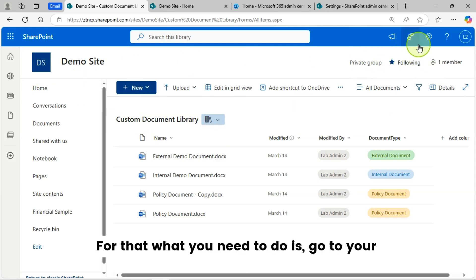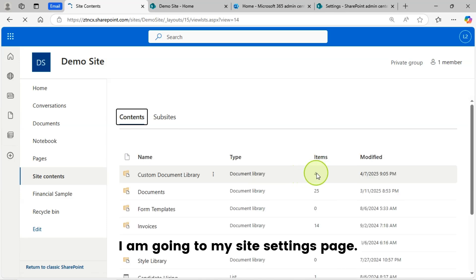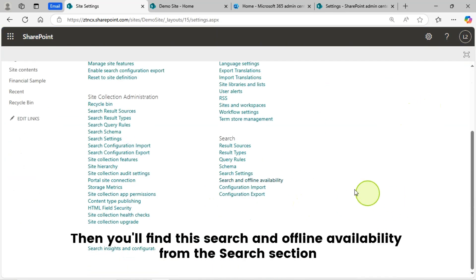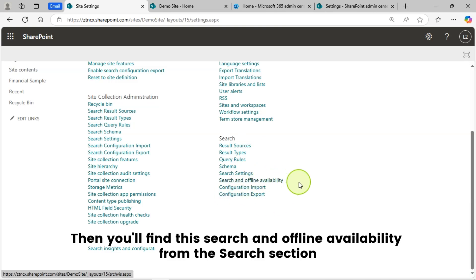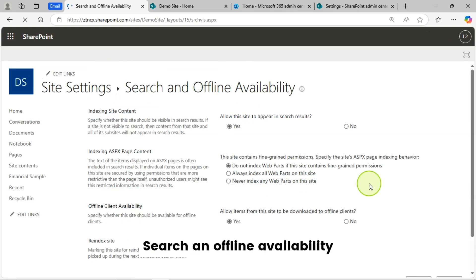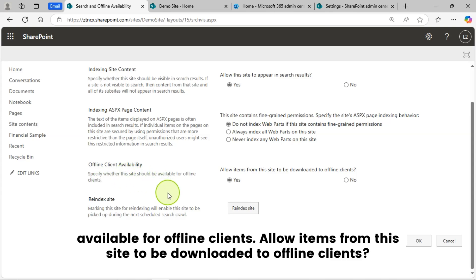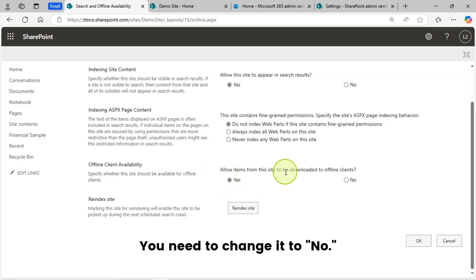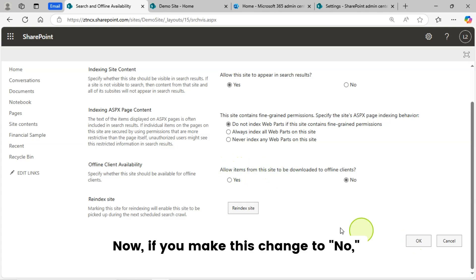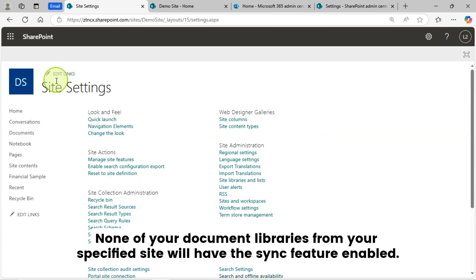For that, what you need to do is go to your site settings page. This is my site settings page. Then find 'Search and Offline Availability' in the search section and click on it. You will see the Offline Client Availability section, which specifies whether this site should be available for offline clients — 'Allow items from this site to be downloaded to offline clients.' By default this setting is Yes. You need to change it to No. If you make this change, none of your document libraries from the specified site will have the sync feature enabled.